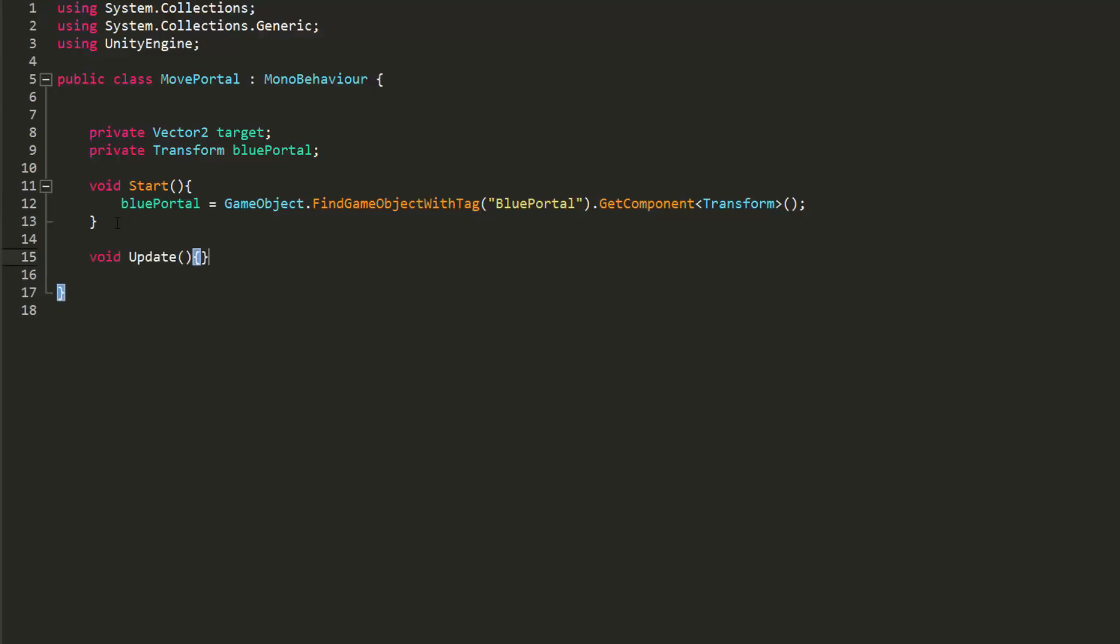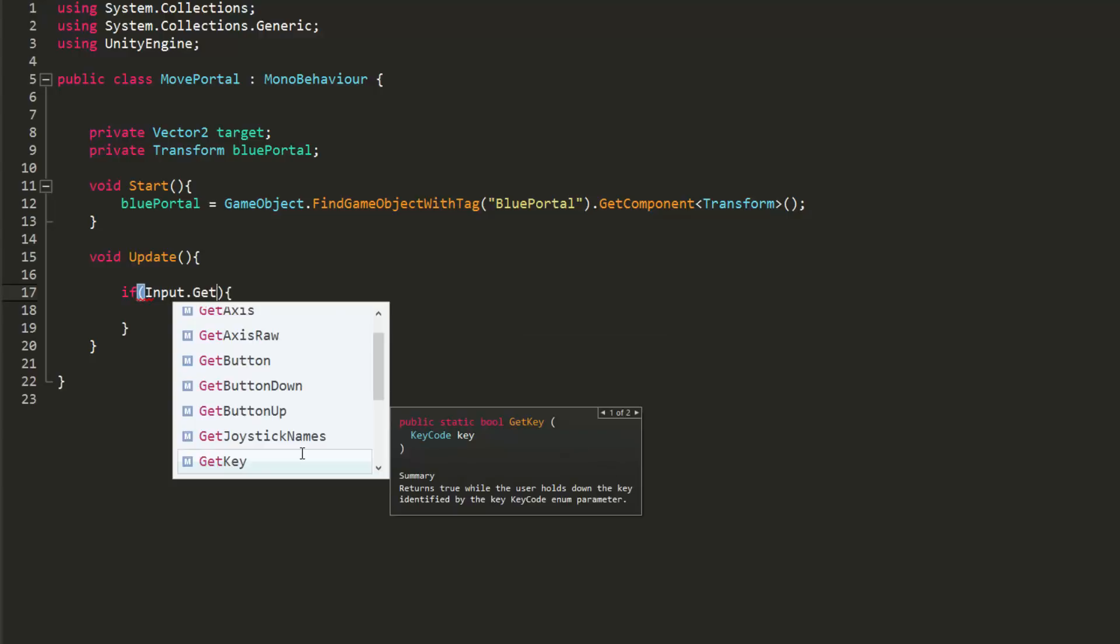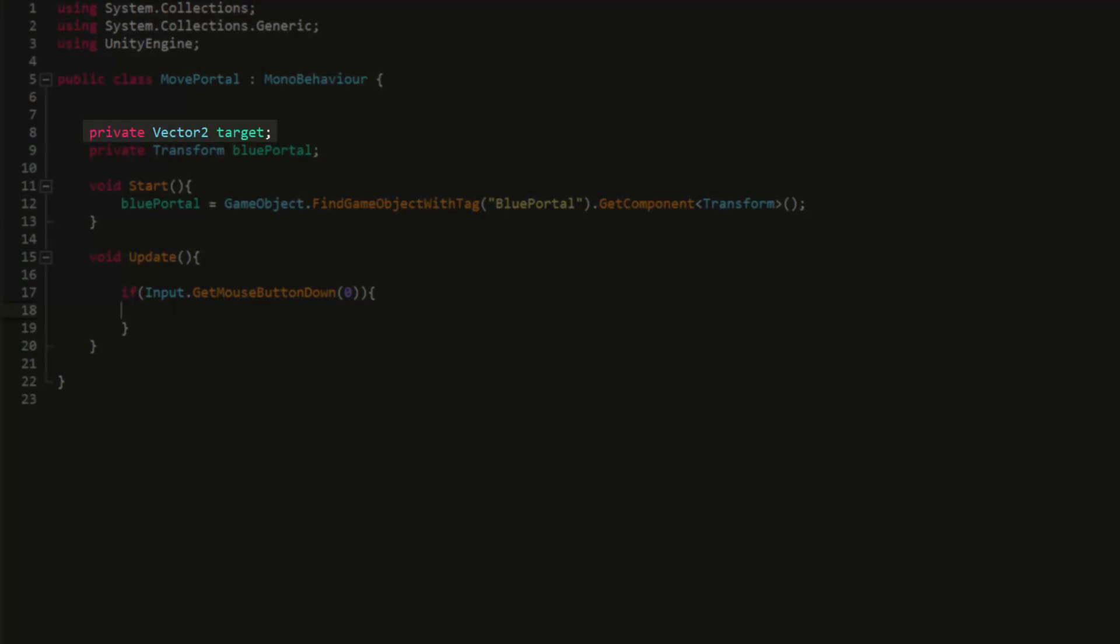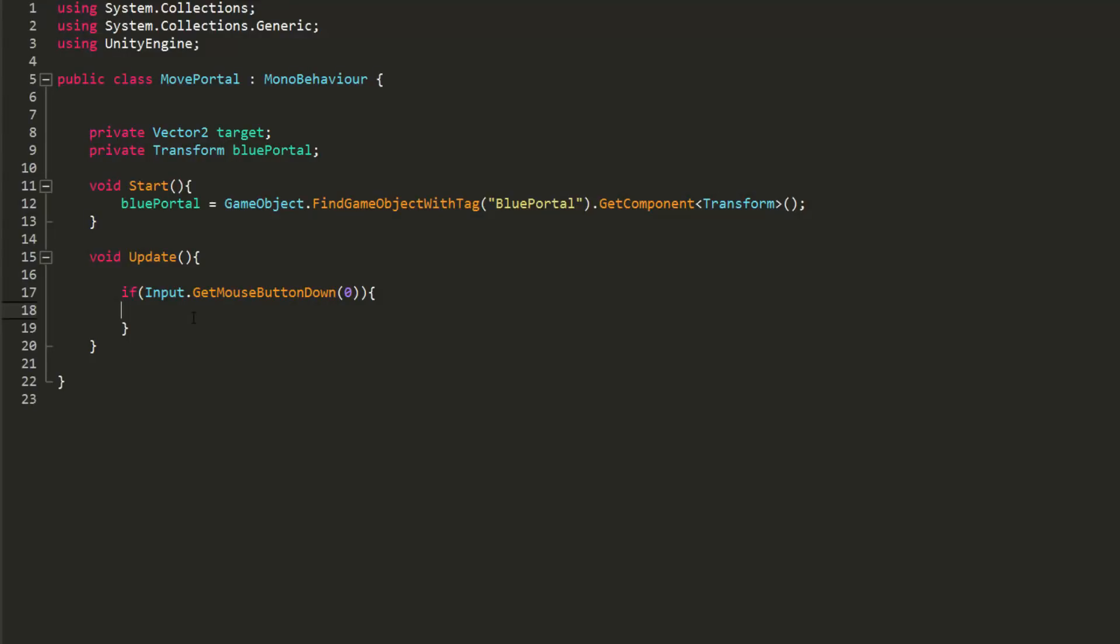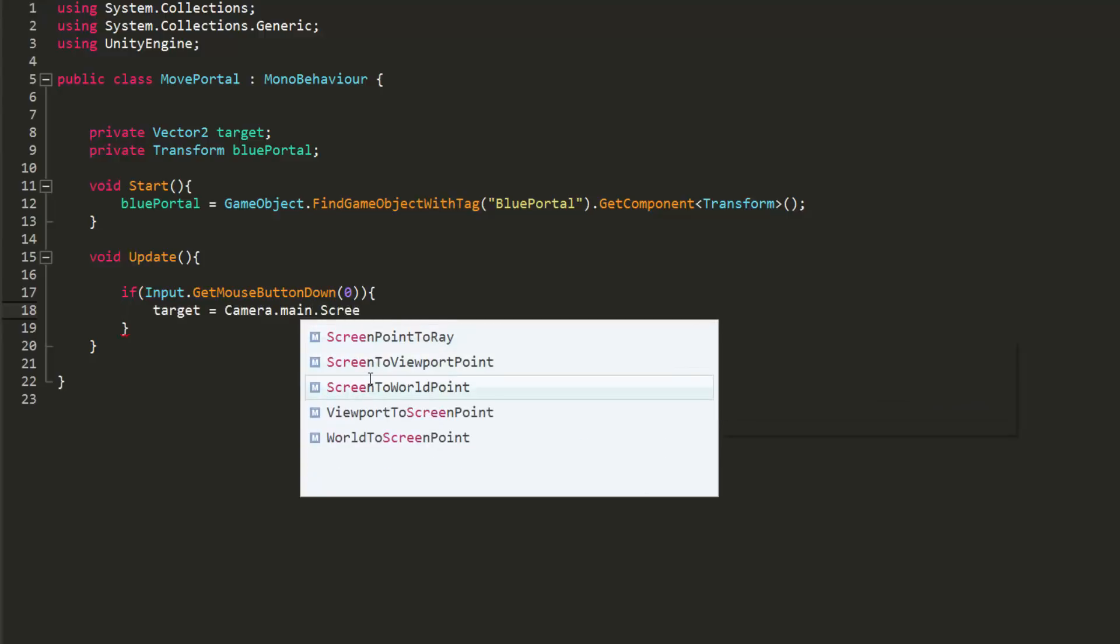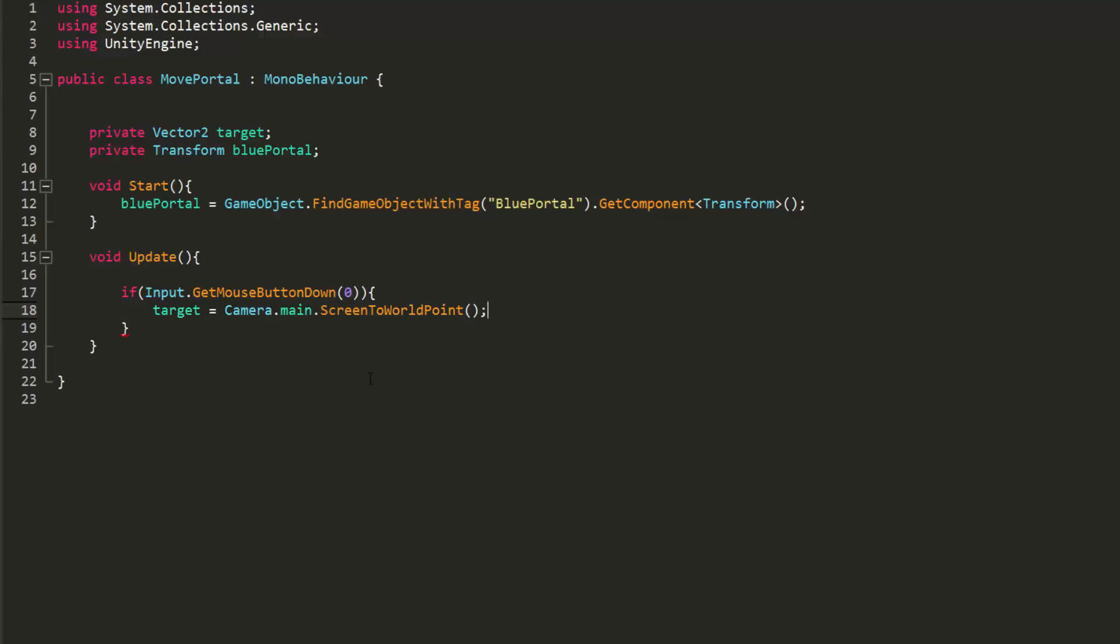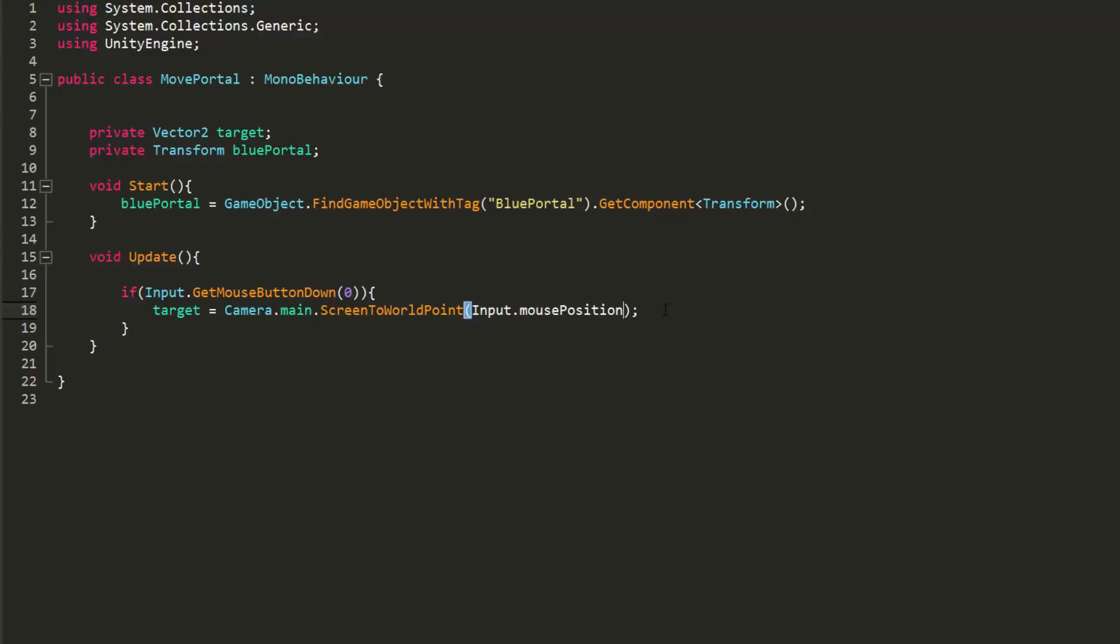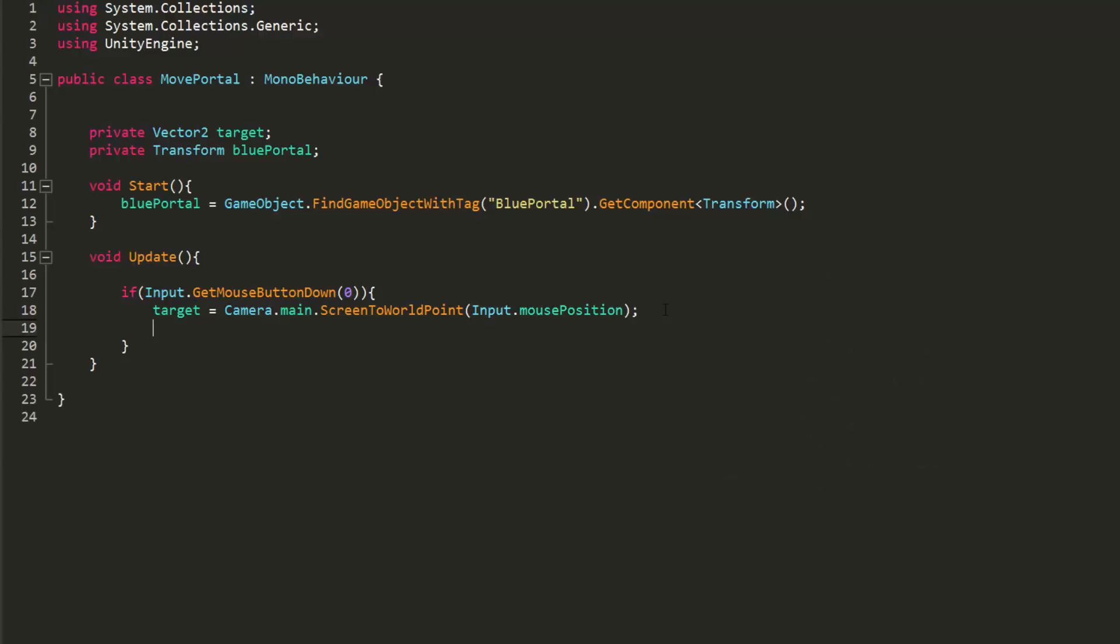With that done, I'll make an Update function, and inside it create an if statement. Here, we will check when the player hits the left mouse button. So Input.GetMouseButtonDown, and type in 0 inside the parentheses for left. If you'd rather the player hit the right mouse button to manipulate the blue portal, type in 1, and for the middle mouse button, type in 2. Inside this if statement, I will now set the target Vector2 variable we created earlier to the mouse cursor's current position. Doing so is super easy. Just type in Camera.main.ScreenToWorldPoint and inside the parentheses type Input.mousePosition. Now this target variable is equal to the position of our cursor when we click the left mouse button.